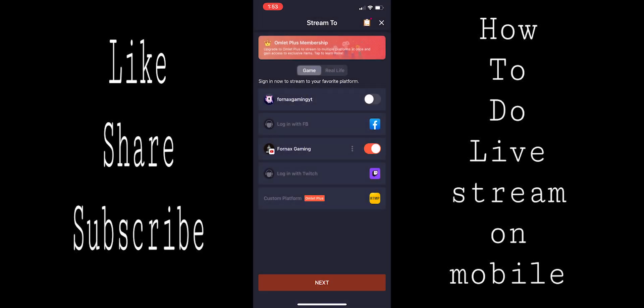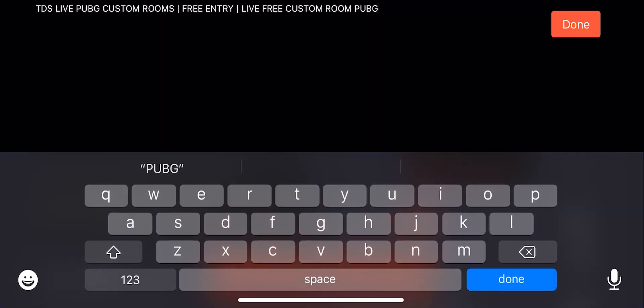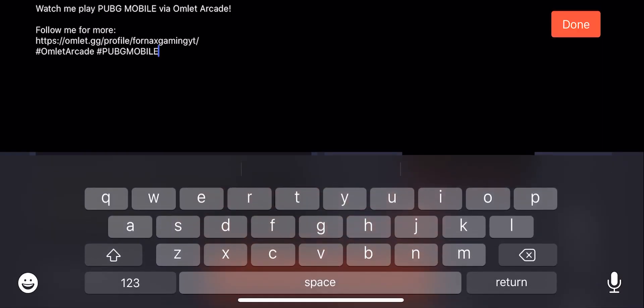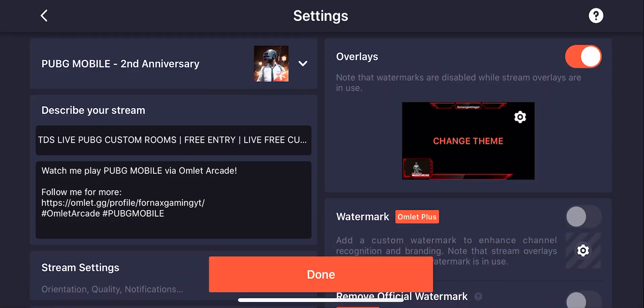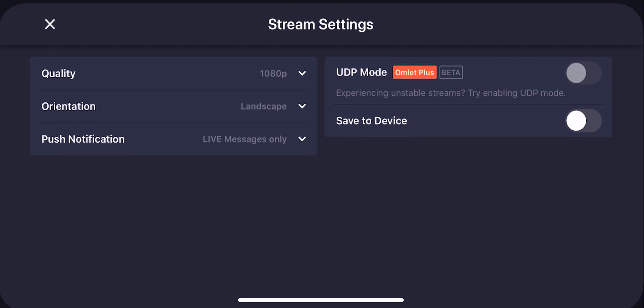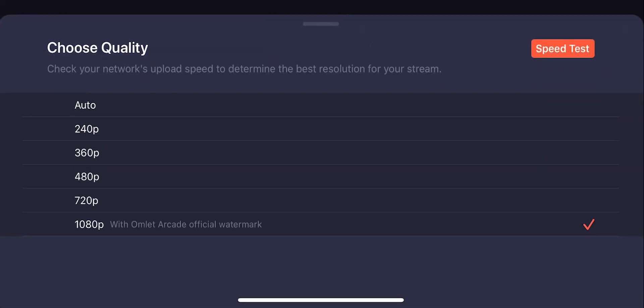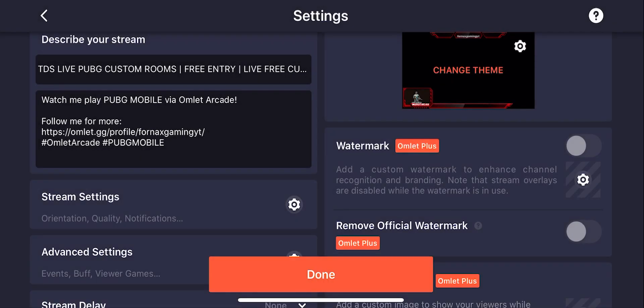If you click on next, you can see this here. You will get the information about your live. This is the title of the video which you can keep as you want, this is the description, and then you can go to the stream settings and set the stream quality as per your internet connection. If you want to use 180p quality, live audience will see watermark of Omelet Arcade while you are streaming, so it is up to you in which quality you want to stream.